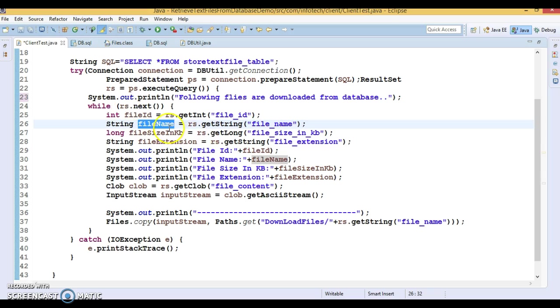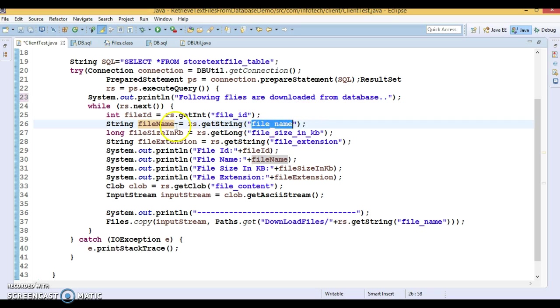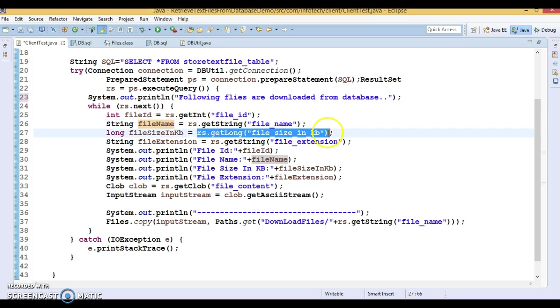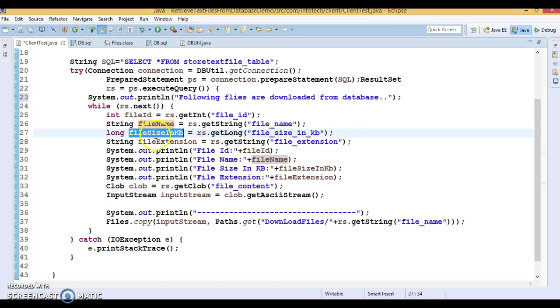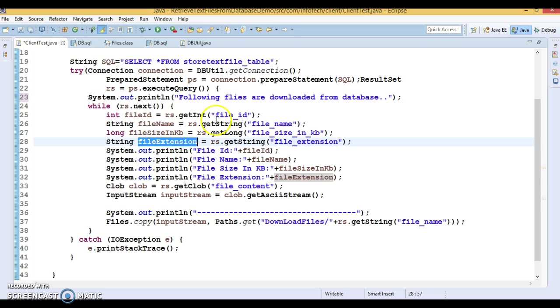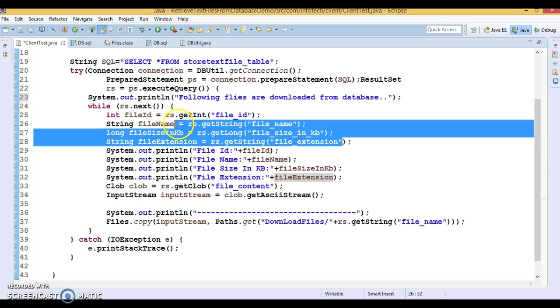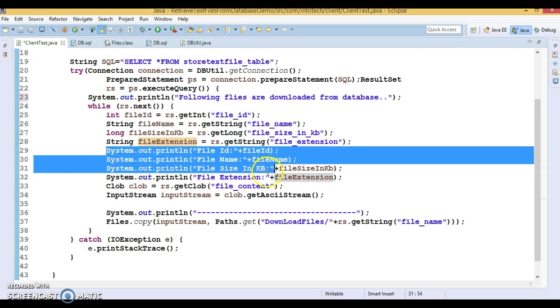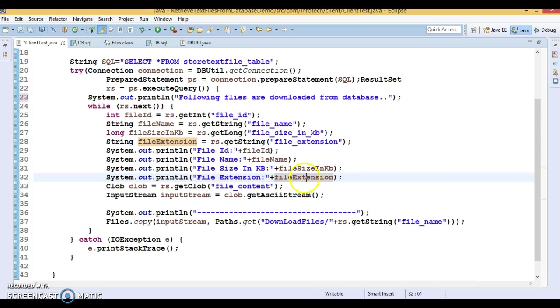Similarly we're retrieving the file name, so file_name is the column name and this is type of varchar, so the corresponding equivalent data type in Java is String. I'm retrieving the file size in KB, that's type of long. Again retrieving file extension which is type of varchar and the equivalent Java type is String. These things I'm just printing on the console.